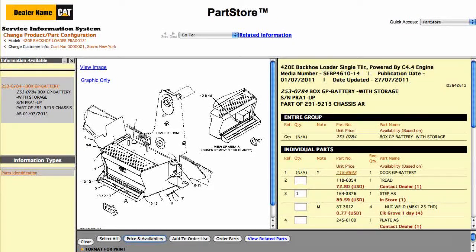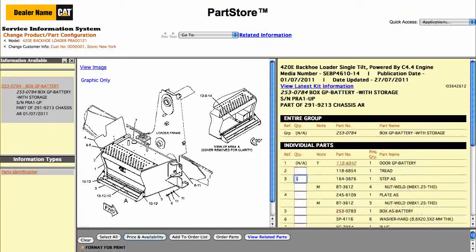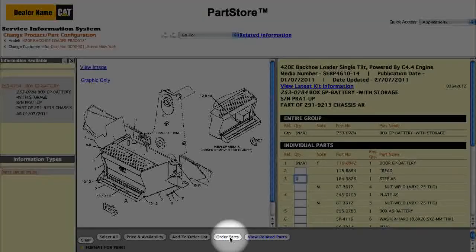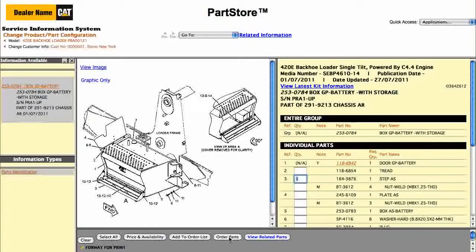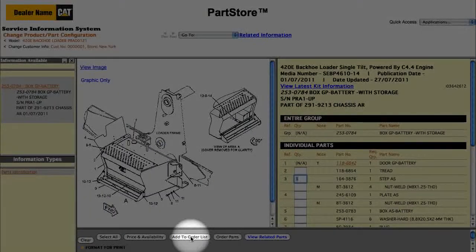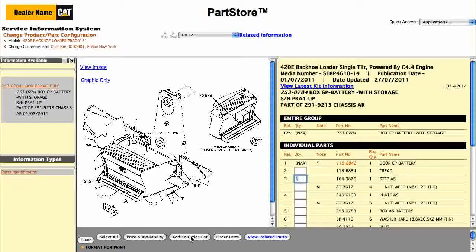Now we've got some options. We can click Order Parts, which sends us back to the parts list on Parts Store to finish the order. Or, Add to Order List to keep shopping within the Service Information System. Let's continue shopping.